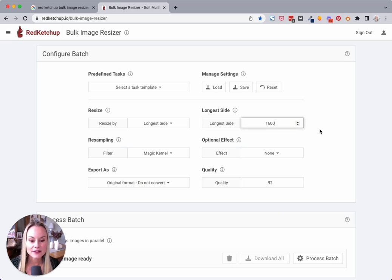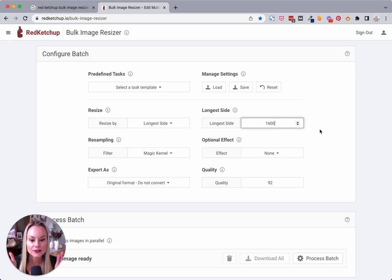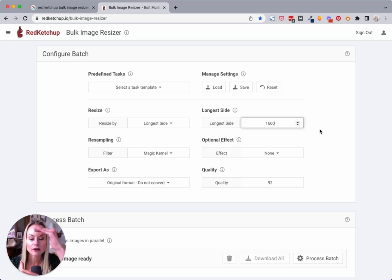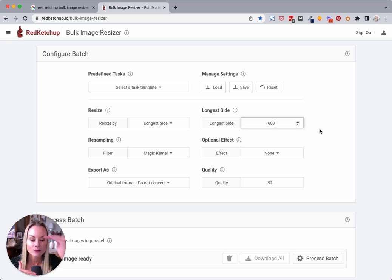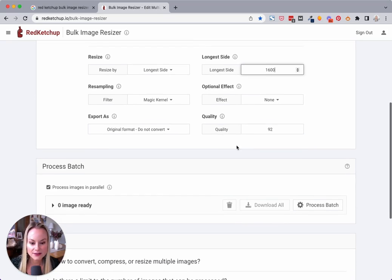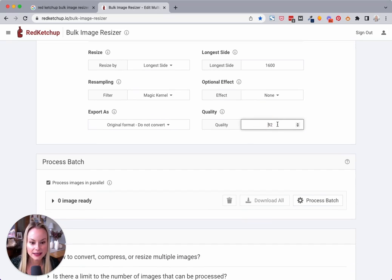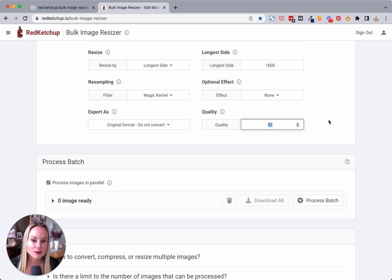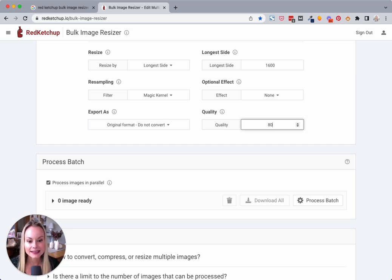That means if the image is horizontal, the width will be 1,600. If the image is vertical, then the height will be 1,600 pixels. So it makes it consistent. We'll leave the rest of these settings and then just adjust the quality. I've experimented with quality, and I recommend going to about 80.